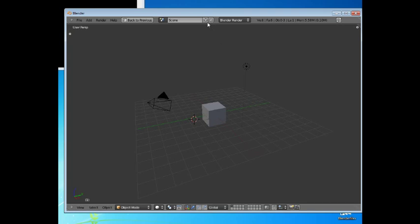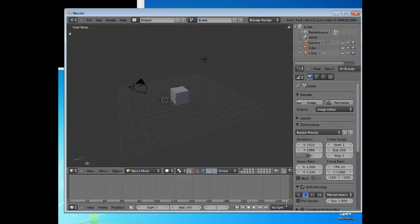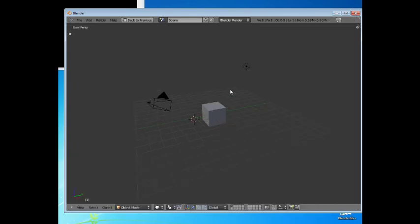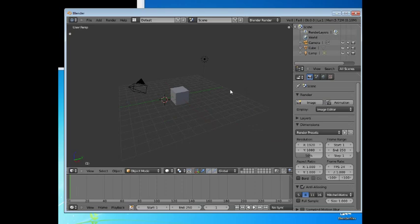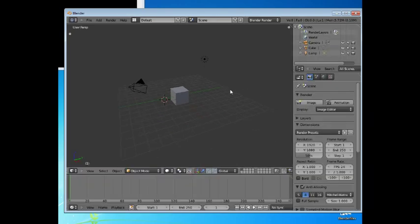The way to get that back is to tile area. Or you can simply press the Ctrl-Up arrow, the Ctrl key and the Up arrow key, and it maximizes the area. You press Ctrl and Up arrow key again, and it goes back to tiling. So Ctrl-Up, Ctrl-Up, like that.